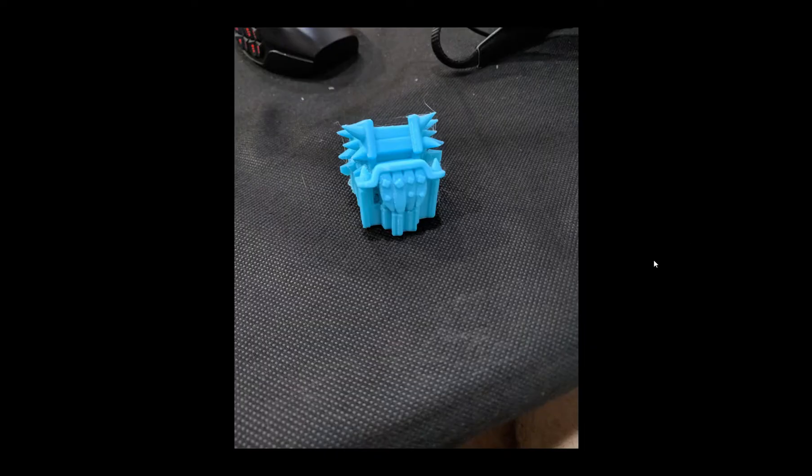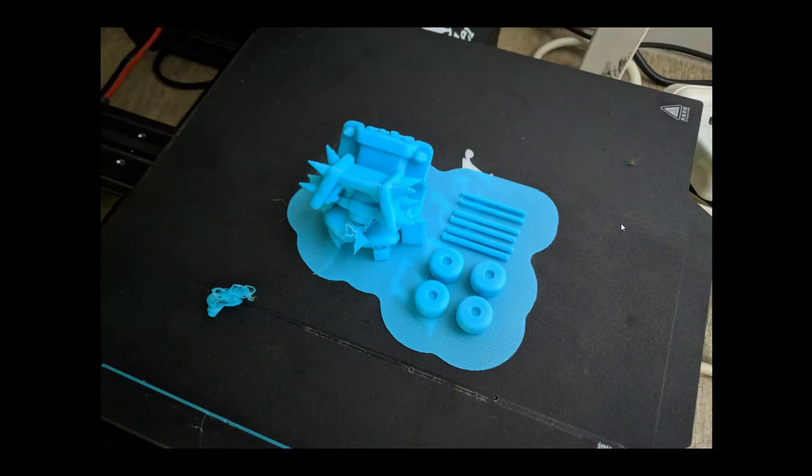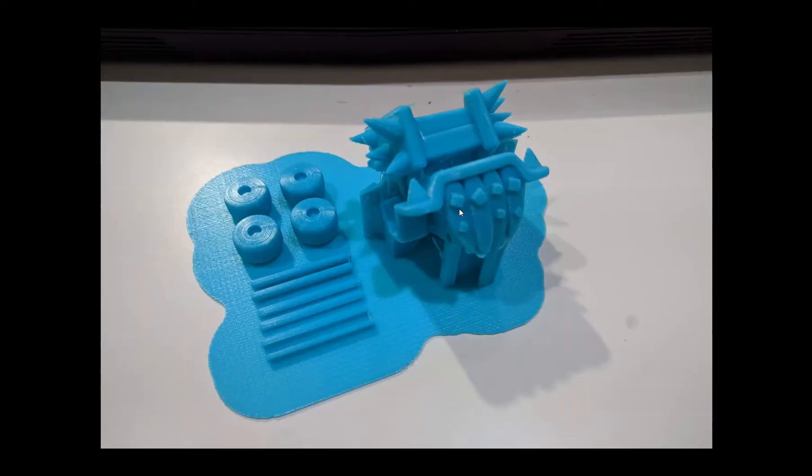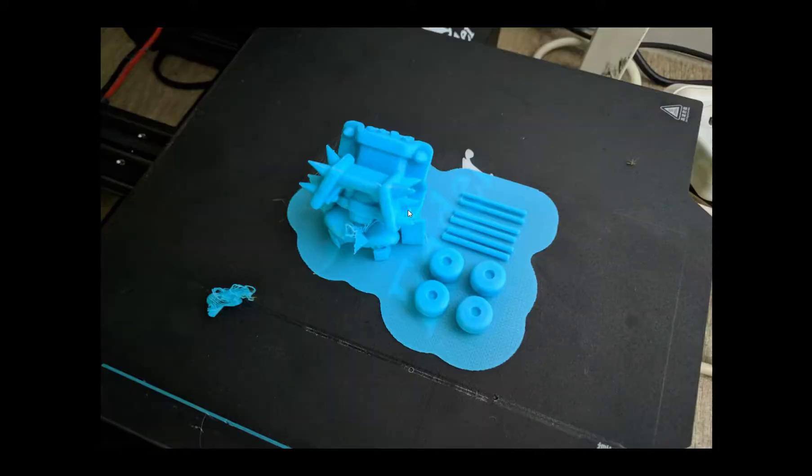So when I created the model I really wanted to print it as a whole on the FDM printer and I did encounter a whole bunch of issues obviously.